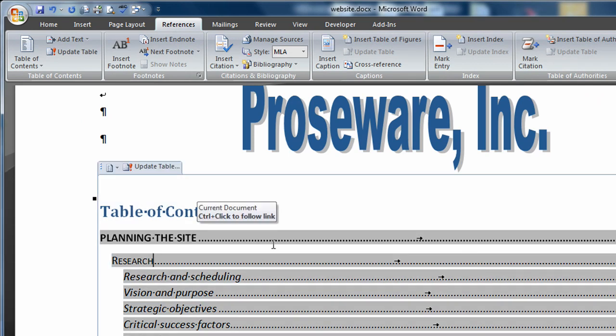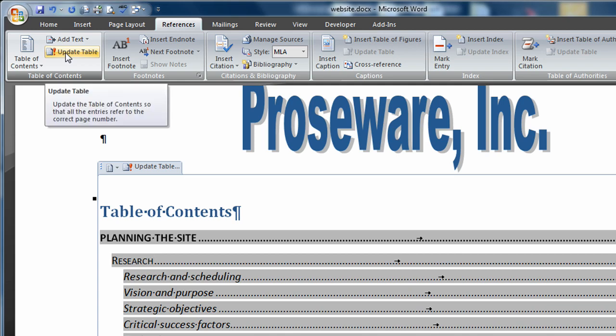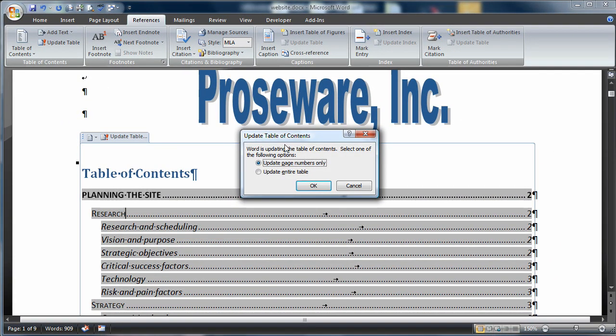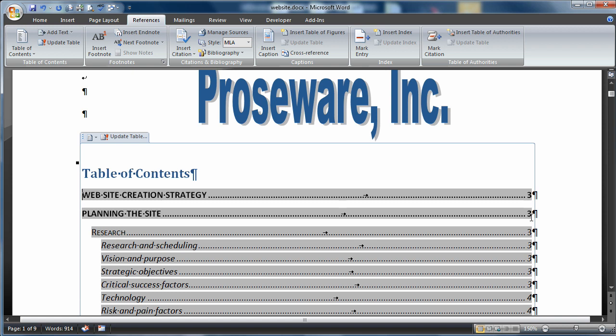If I click on the table, I can choose Update Table here, or in the Table of Contents section, Update Table. When I click that, it gives me two options: update just the page numbers, or update the entire table. Because I made a change and want to include additional text, I'll choose Update the Entire Table. Notice Planning the Site was on page 2. It updates the table. Now Website Creation Strategy is page 3, Planning the Site is now on 3. That's basically how easy it is to create a professional table of contents.